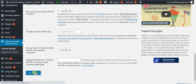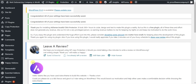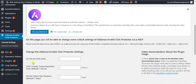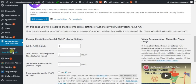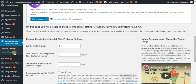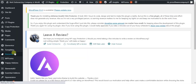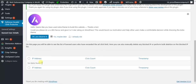Now if any user clicks on your AdSense ads, you will find the details on the left side under banned user details. You will find the IP address of the user.